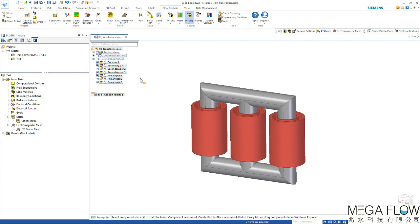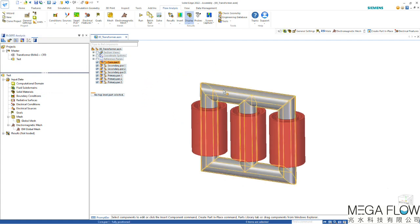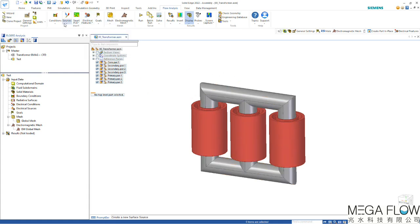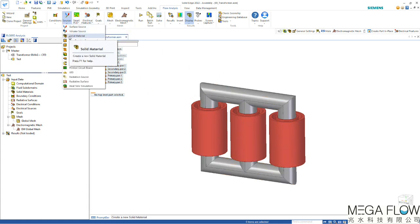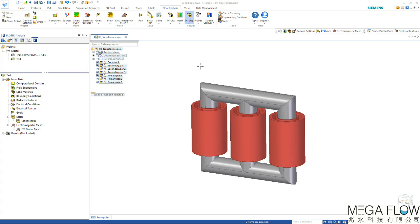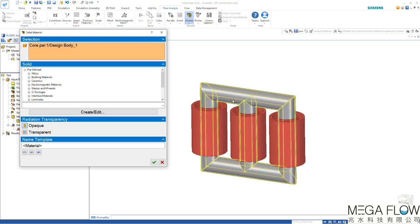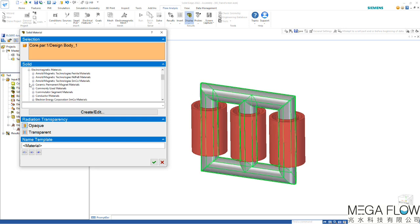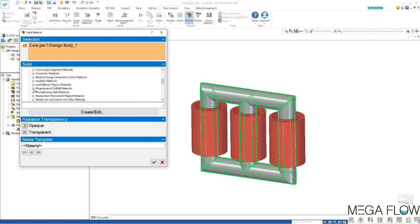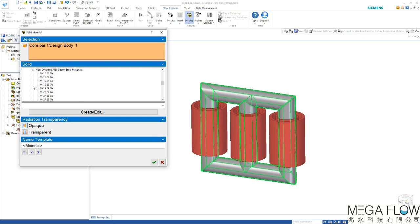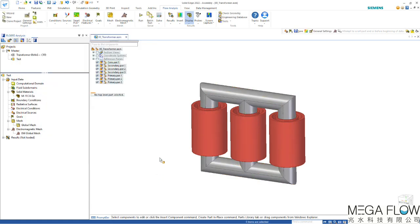Now as a different material we need to define an iron core for this component. For that we're going to use the solid material setting, simply select the component and select the right material from the database. Again we're going to use electromagnetic materials because we want to consider the electromagnetic impact onto the material as iron losses. So here we're going to use the non-oriented AISI silicon steel material, the M1924GA. And clicking OK, material is defined.